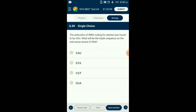Question number 89. The anti-codon of tRNA coding for alanine was found to be CGU. What will be the triplet sequence on the antisense strand of DNA? The anti-codon is the triplet found on tRNA, which is complementary to mRNA, and the mRNA is complementary to the template (antisense) DNA strand used in transcription. Thus, the sequence of tRNA will be the same as the template DNA, only interchanging T and U. So the tRNA anti-codon CGU will have DNA triplet as CGT. So the answer is option C: CGT.